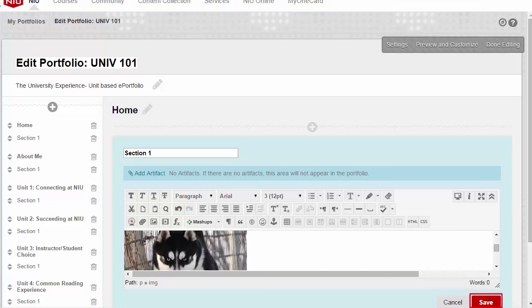Now, click the Save button near the bottom right corner of the screen to save changes to the section.